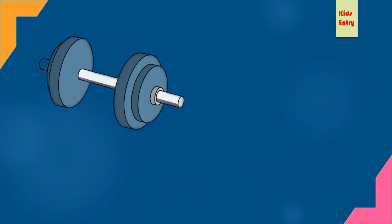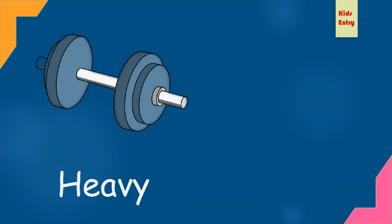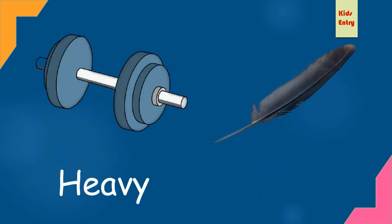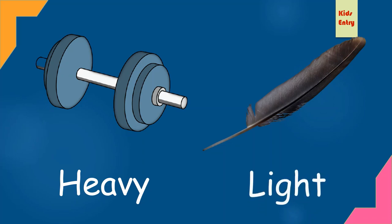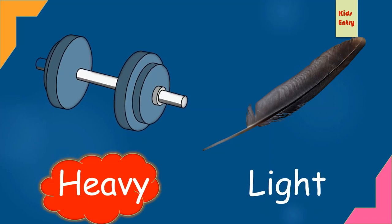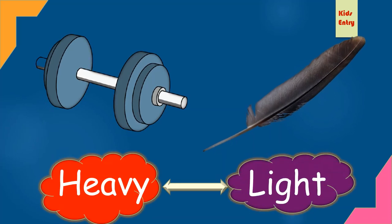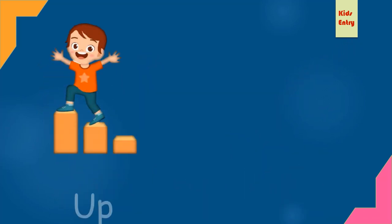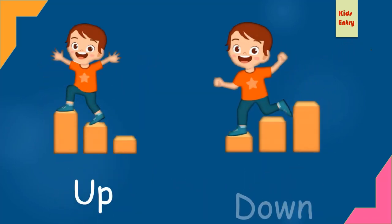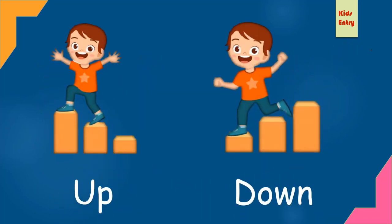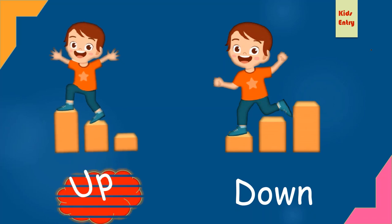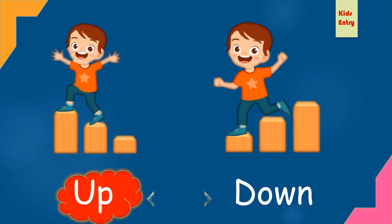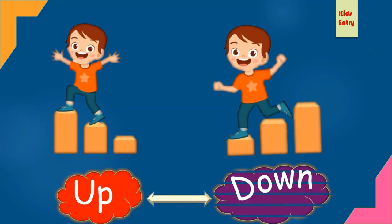Heavy, light. Heavy, opposite light. Up, down. Up, opposite down.